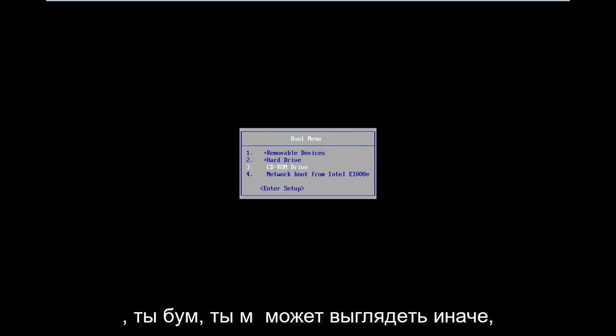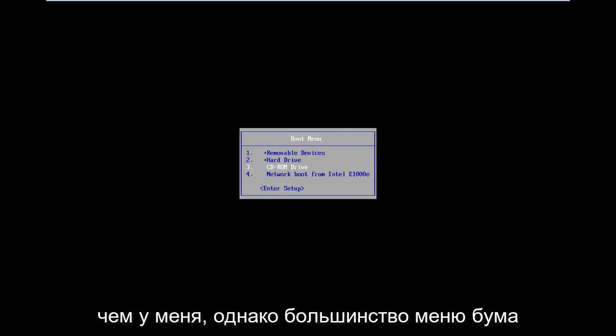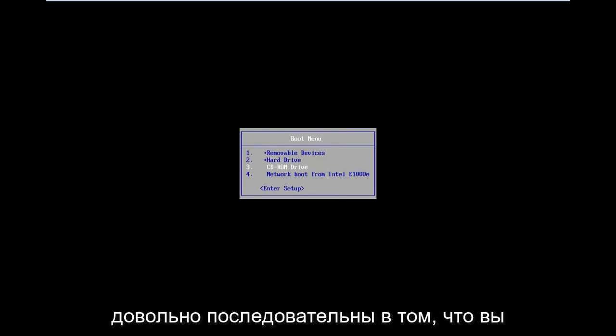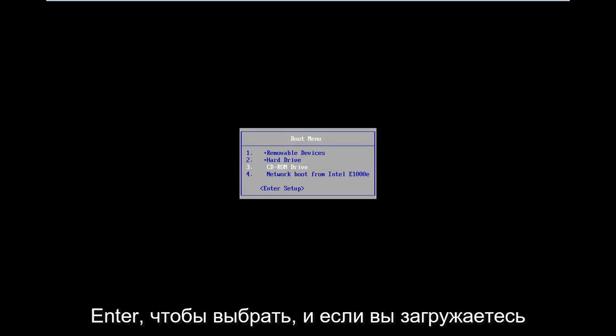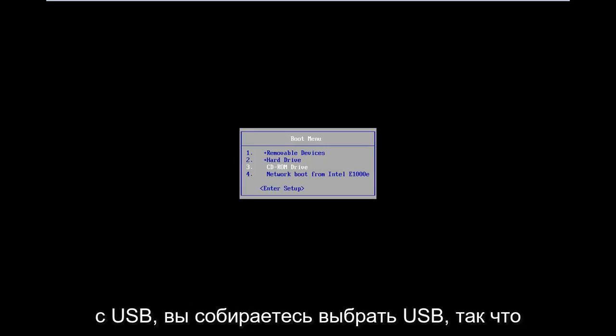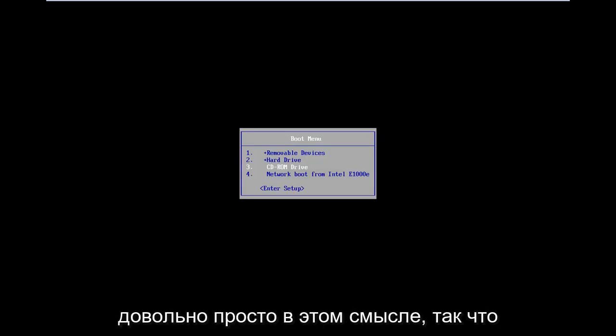Your boot menu might look different than mine. However, most boot menus are pretty consistent in the fact that you use your arrow keys to navigate. You hit enter to select. And if you're booting from a USB, you're going to select USB. So pretty straightforward in that sense.